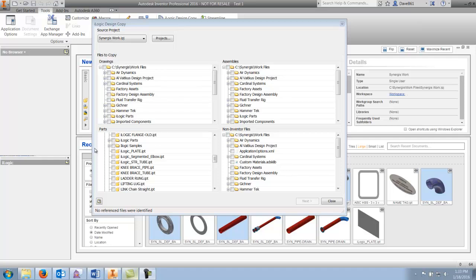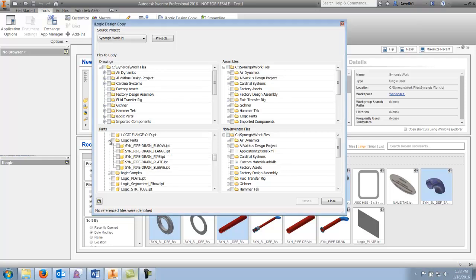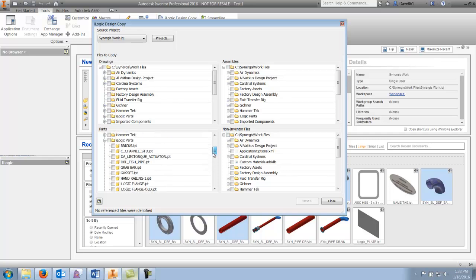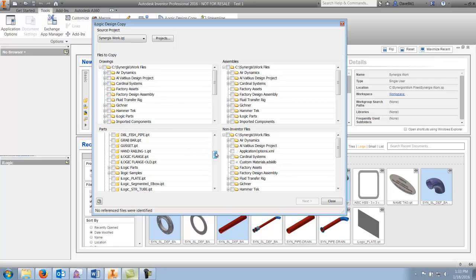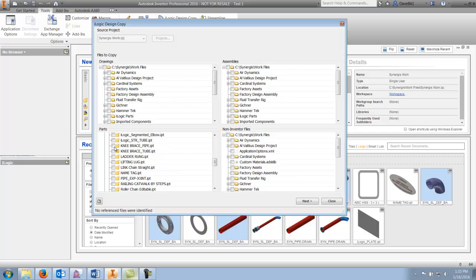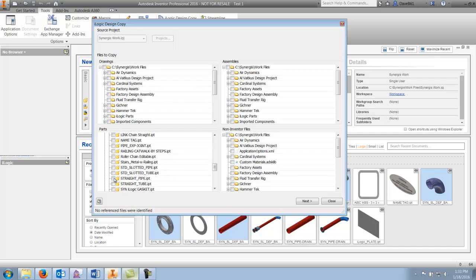I like to browse my parts and you'll see that I have my iLogic parts right here. I can open my iLogic parts and select individually which parts I need for whichever particular project I happen to be doing. As an example, I could select a grab bar, my iLogic plate, my knee brace pipe and tube, possibly a ladder rung, and I'll make sure I take my straight pipe and my straight tube.